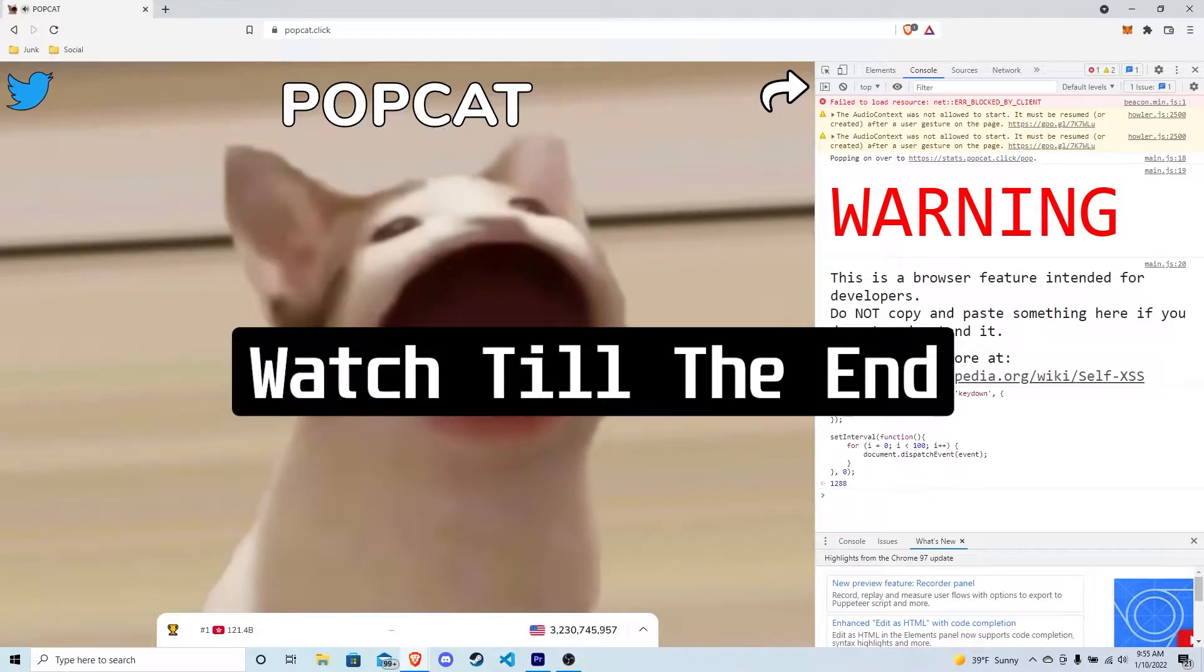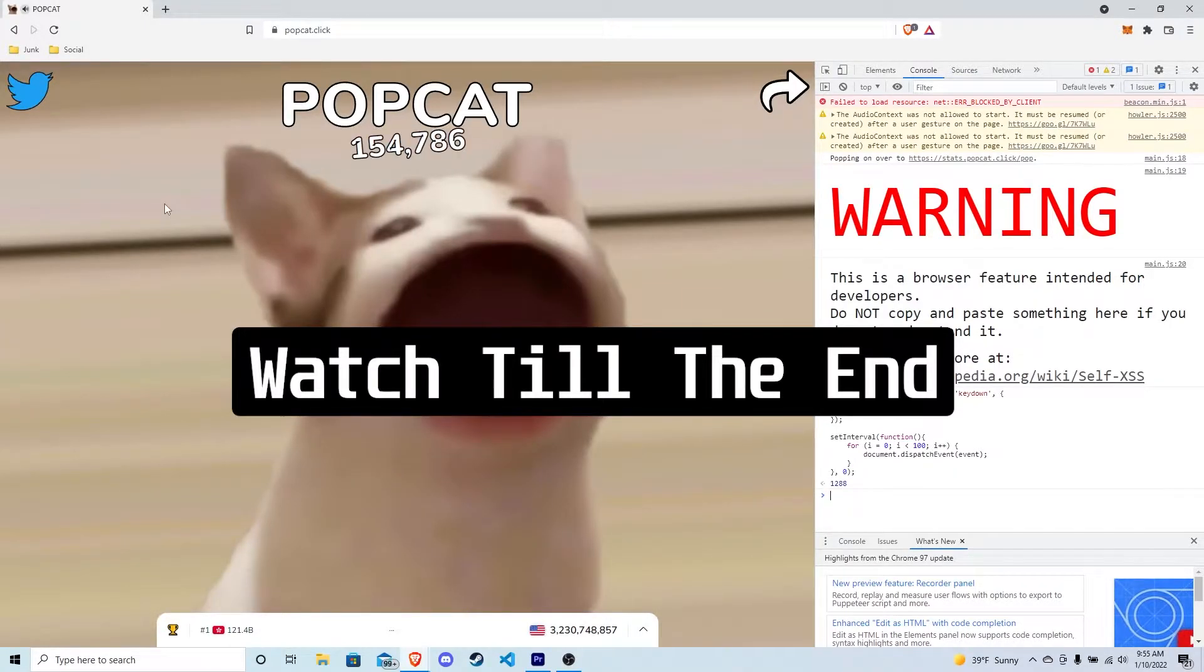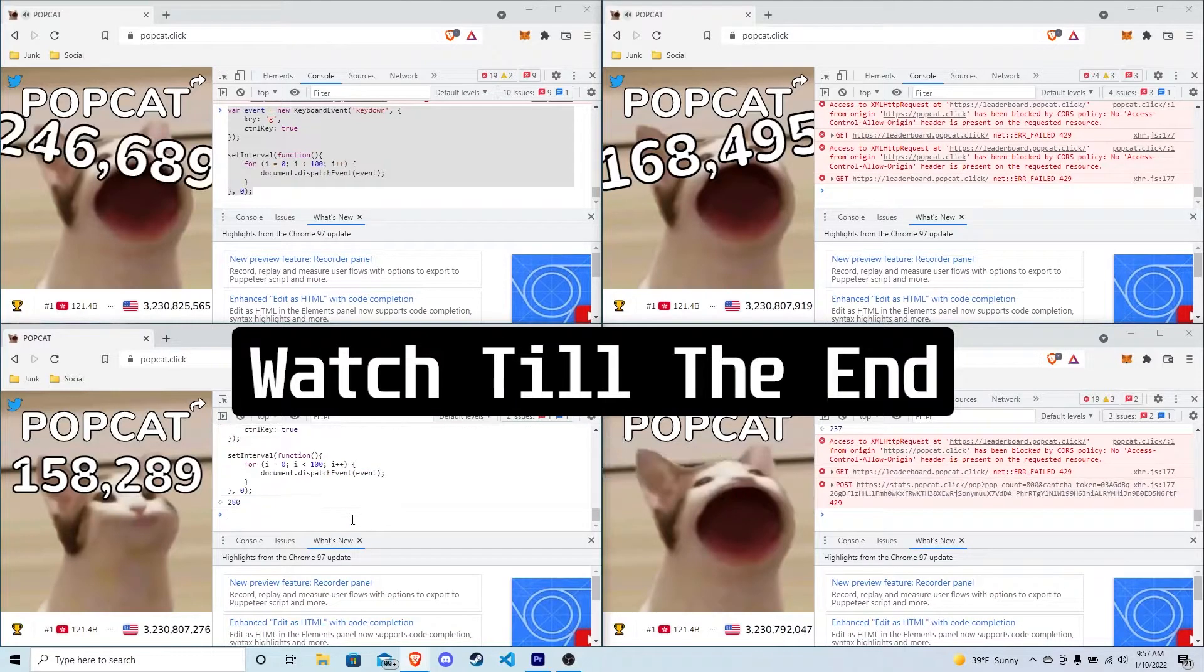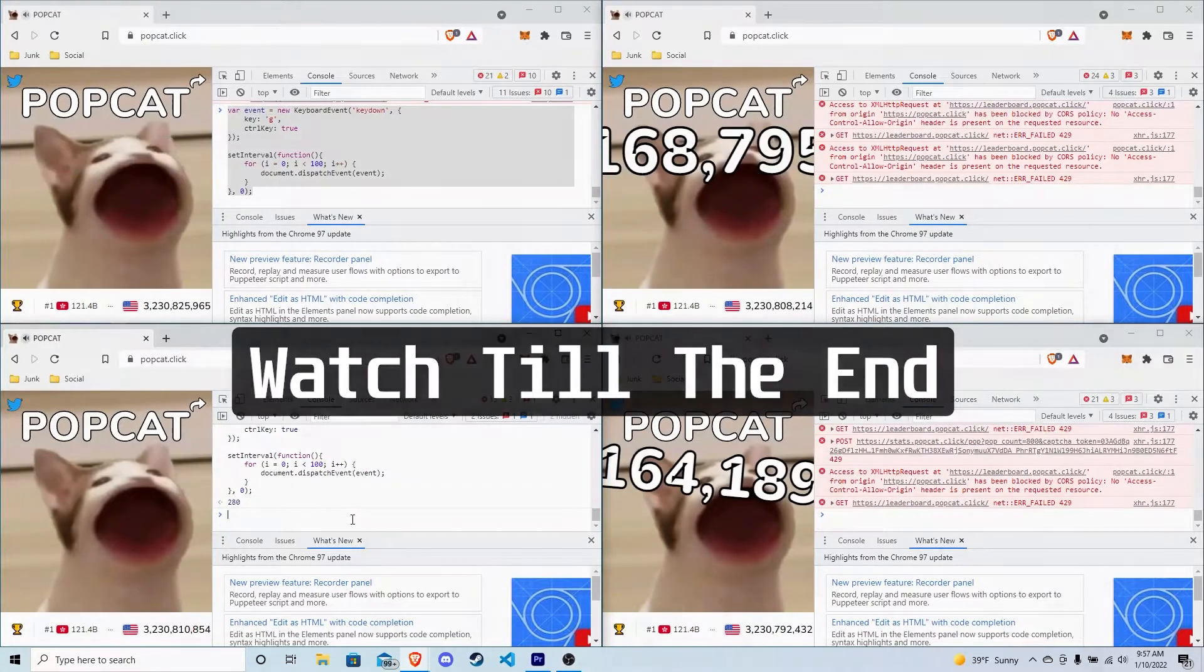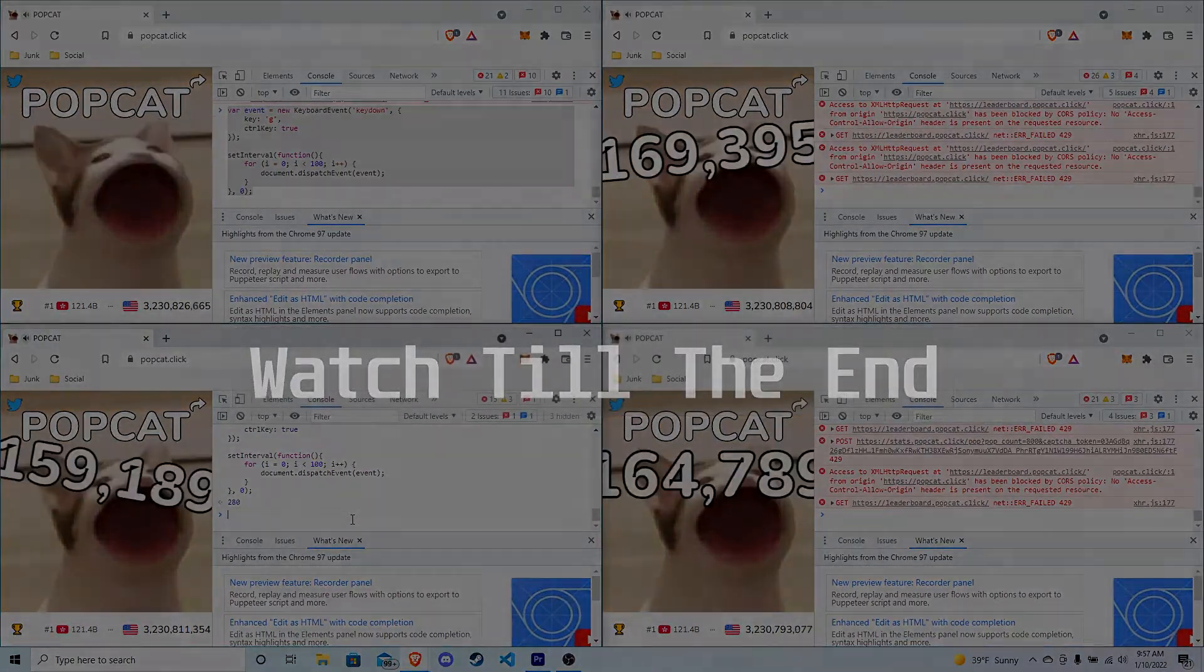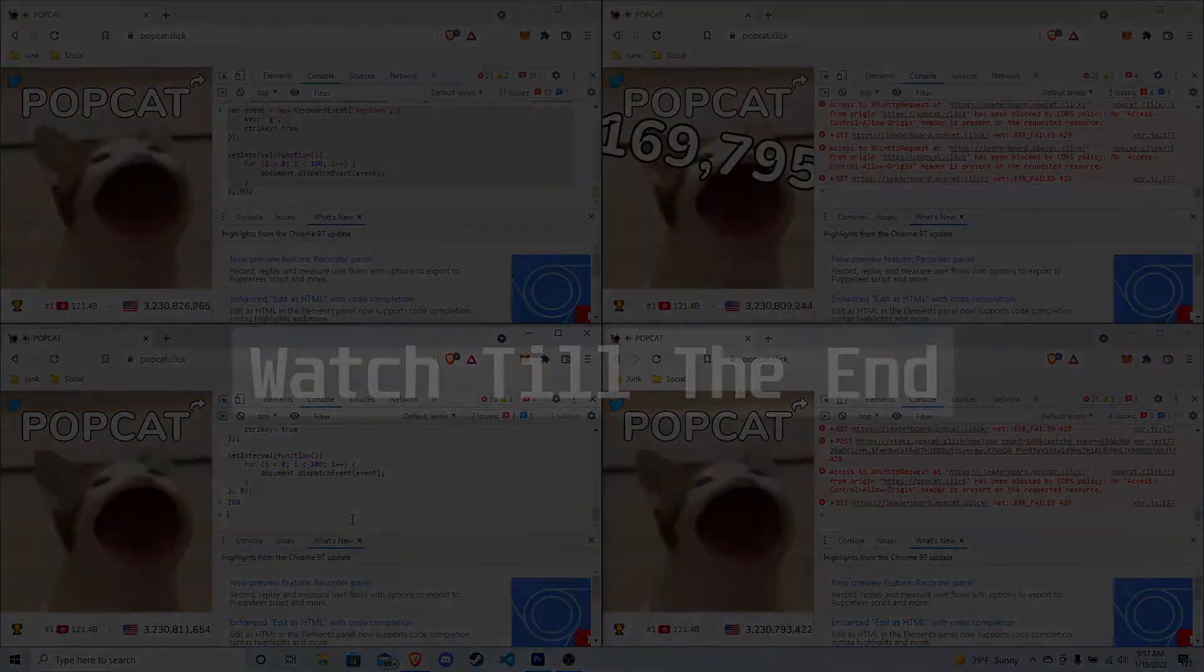Wait a second! I have a genius idea! I am the PopCat champion! Let's go!